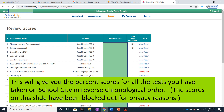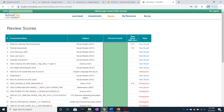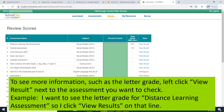The scores on this slide have been blocked out for privacy reasons. To see more information, such as the letter grade, left-click View Result next to the assessment you want to check. For example, to see the letter grade for Distance Learning Assessment, left-click View Results on that line.